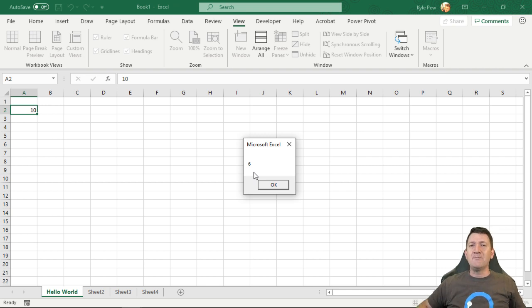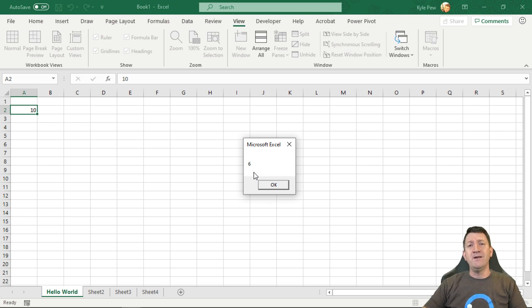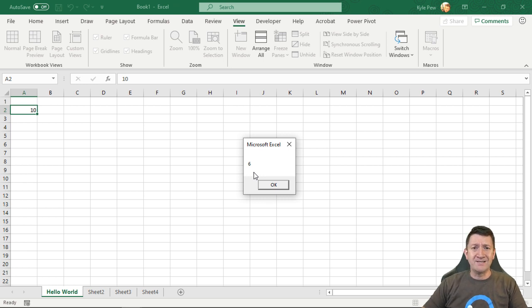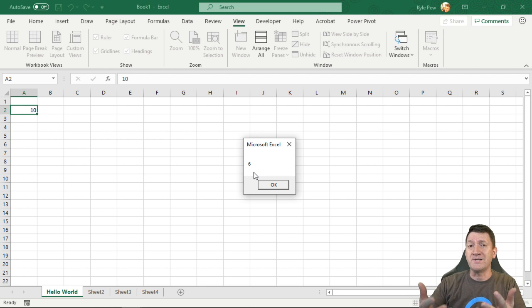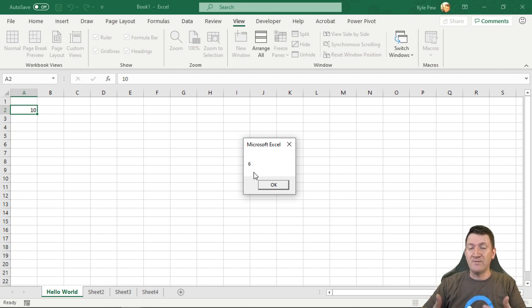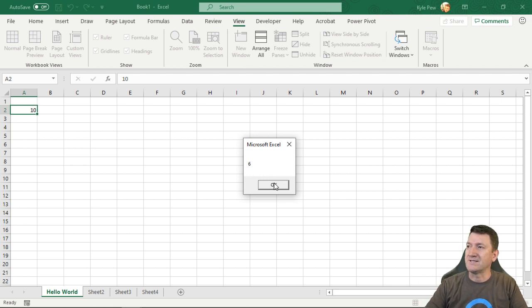Now, why is that important to us? Well, I want to know what button the user pressed. Did they press a yes? Did they press a no? Well, if it returns us a six, we know it's a yes. Let's try this again.